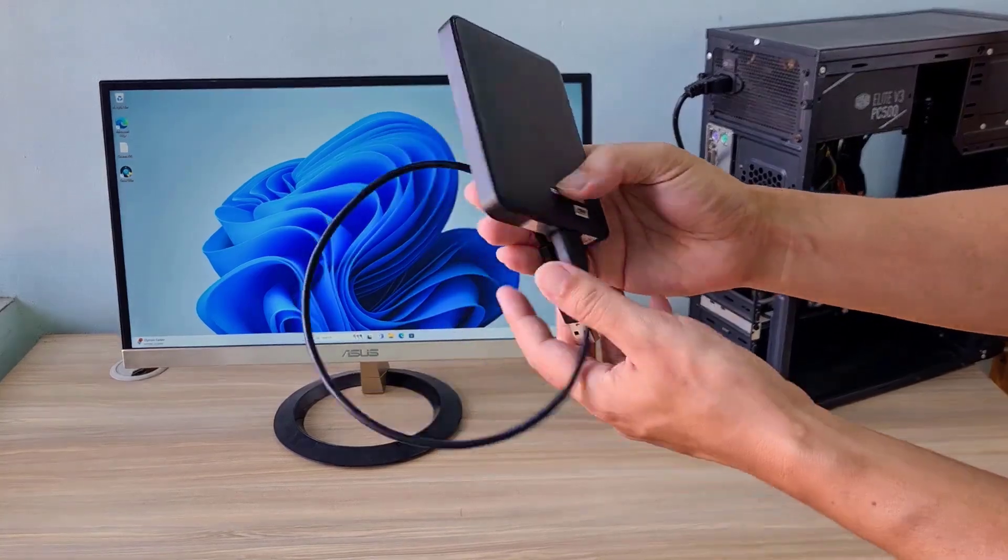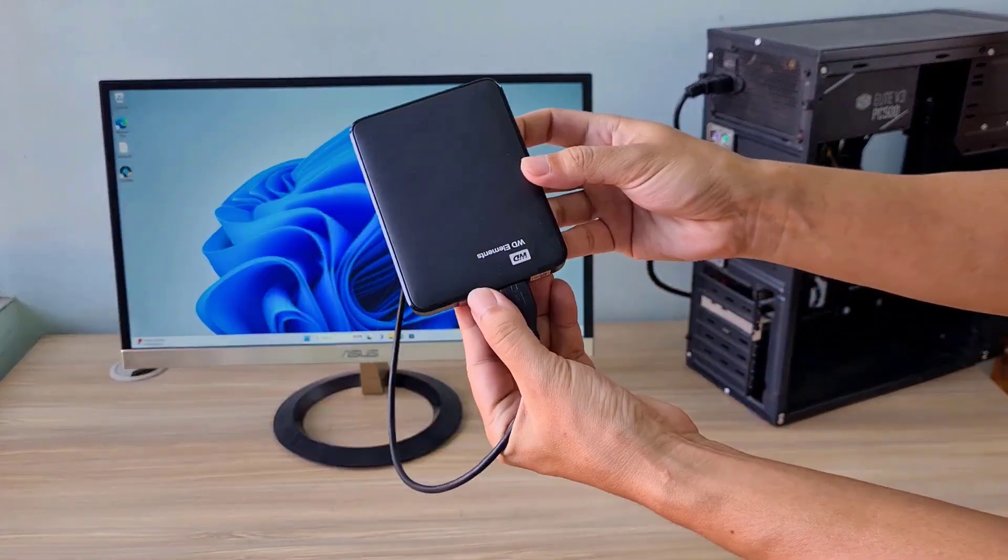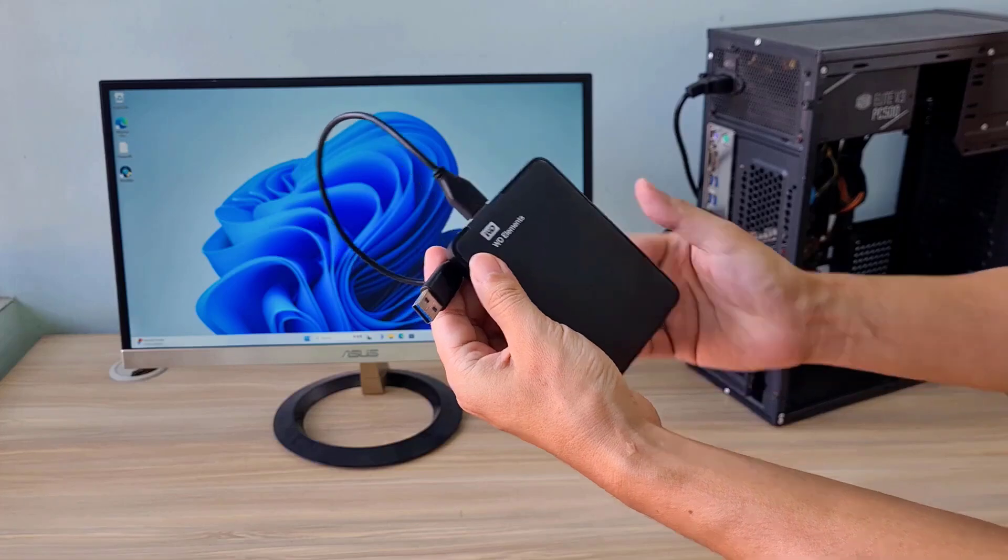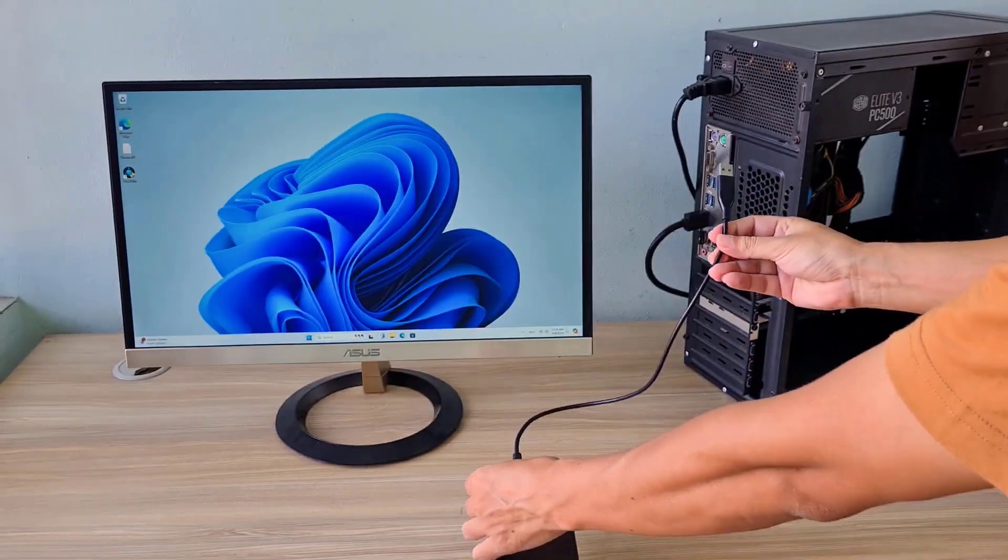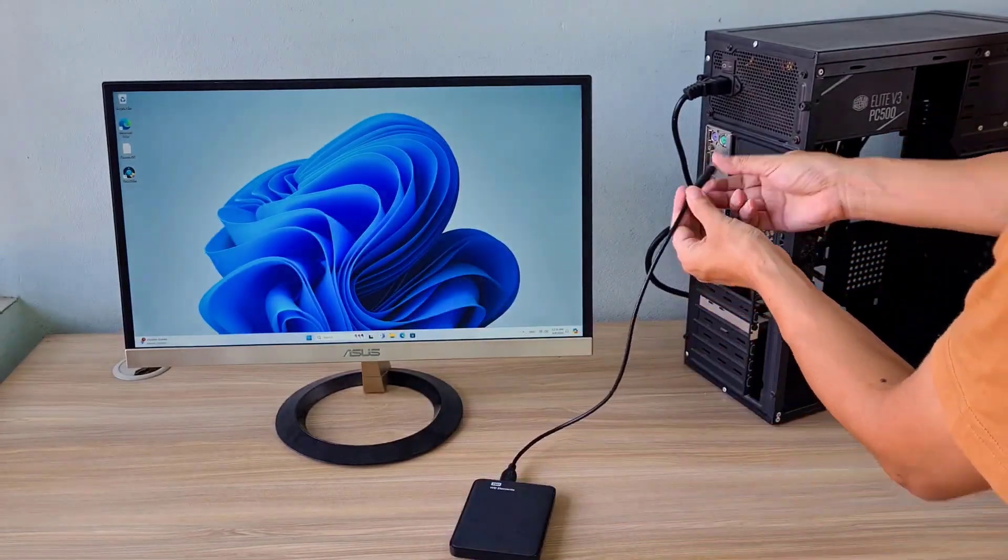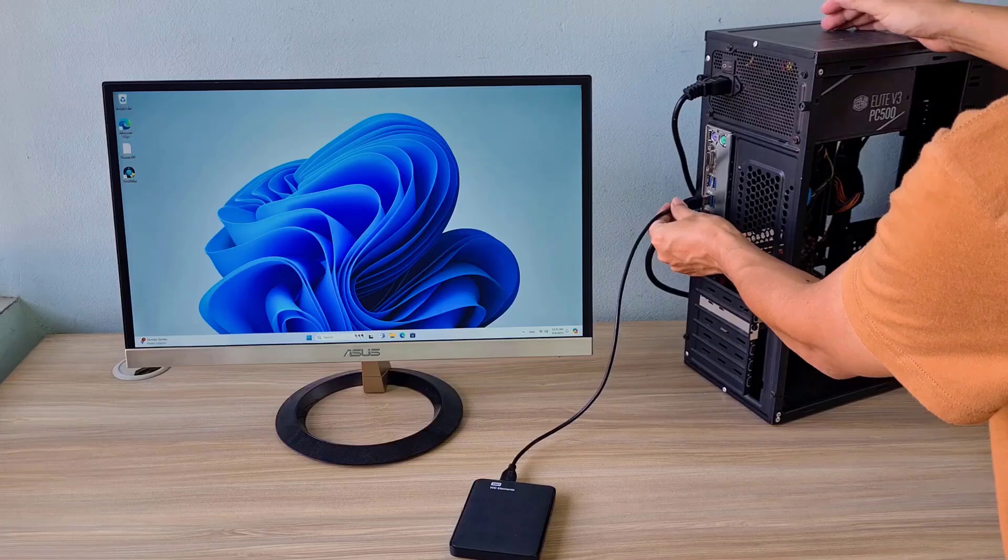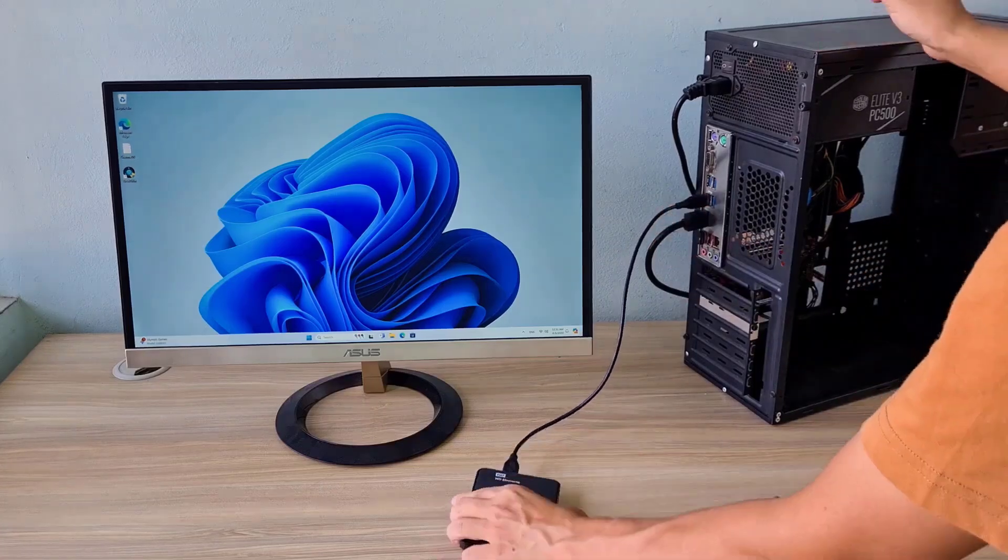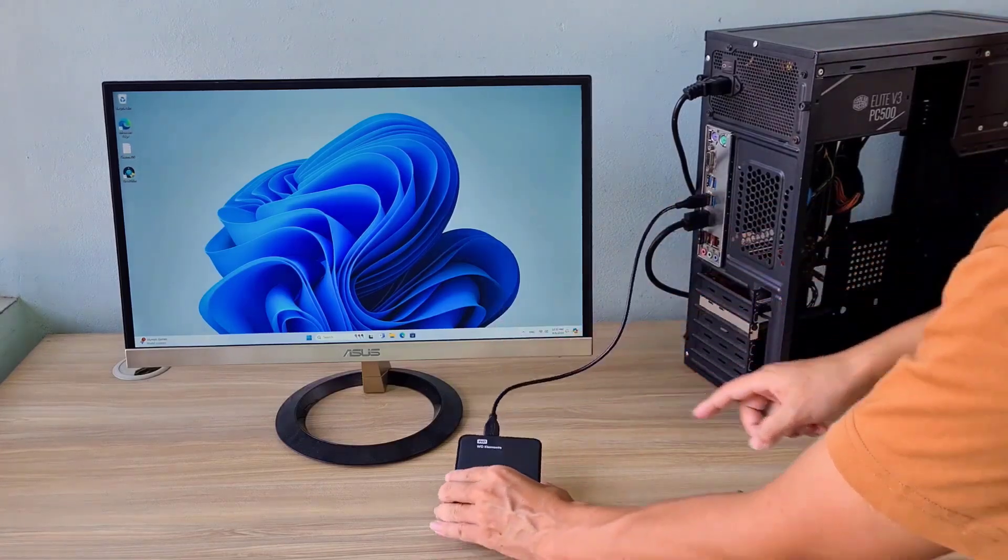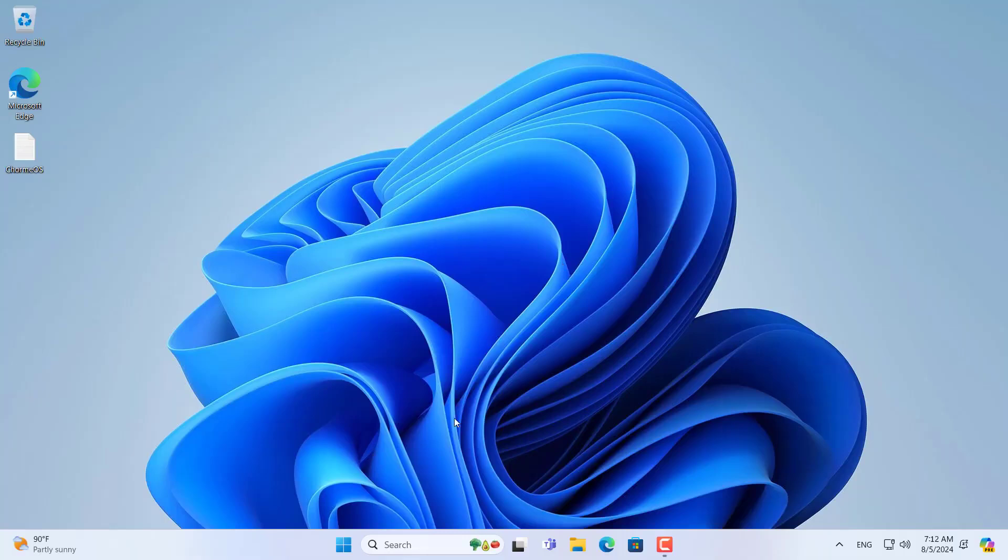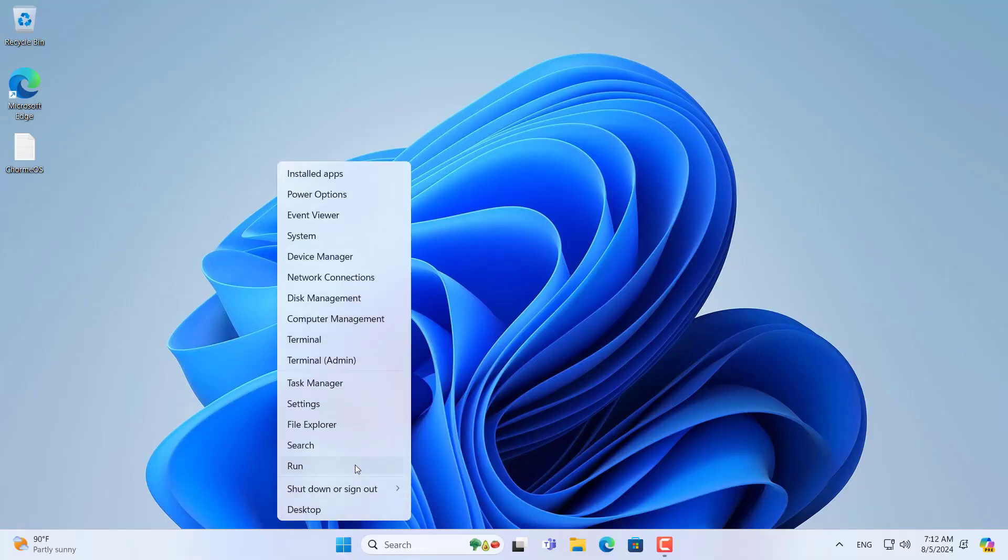Here is the external hard drive I used in this video. You connect it to your computer. In this video I used a desktop but you can apply it to a laptop.